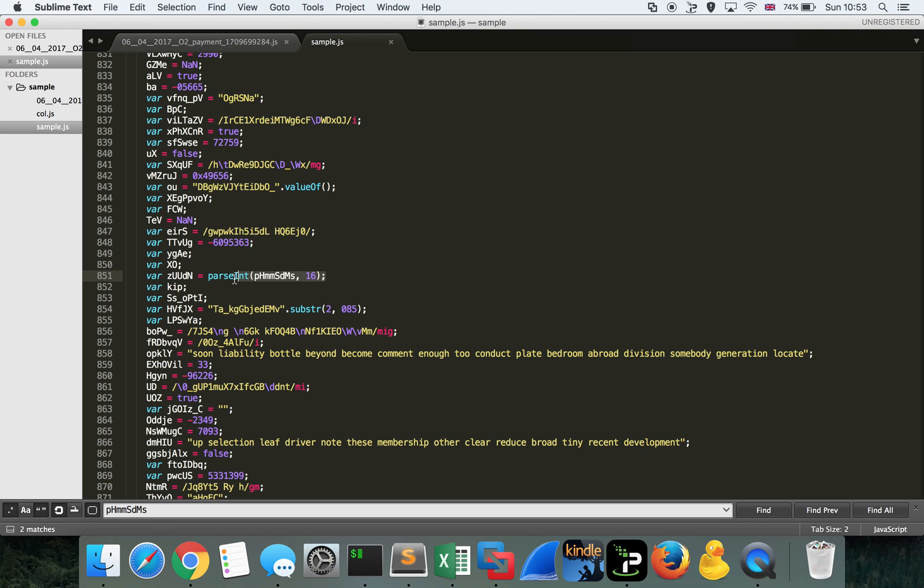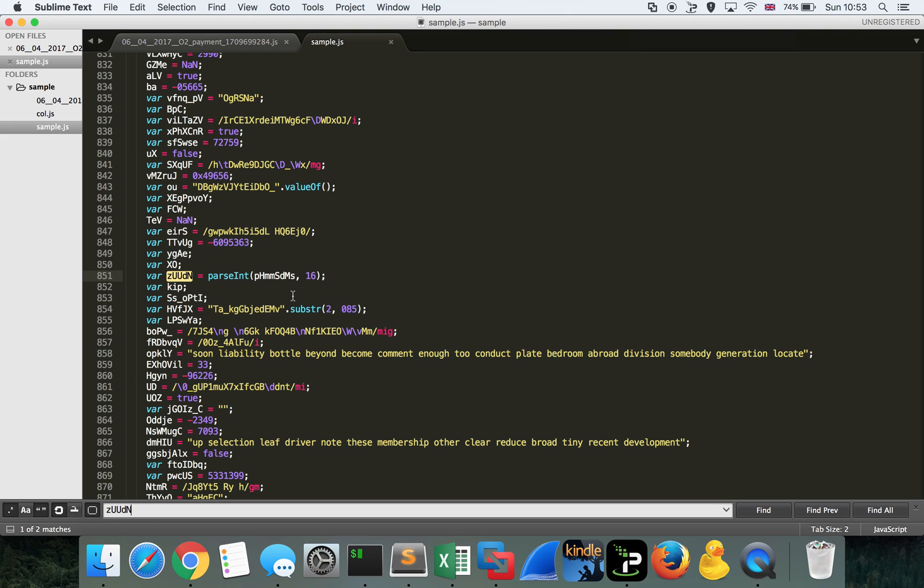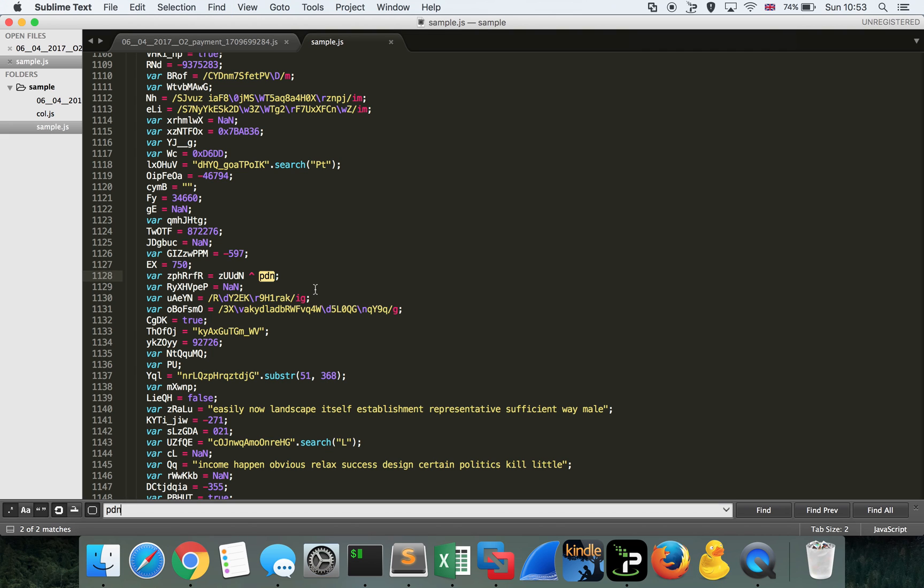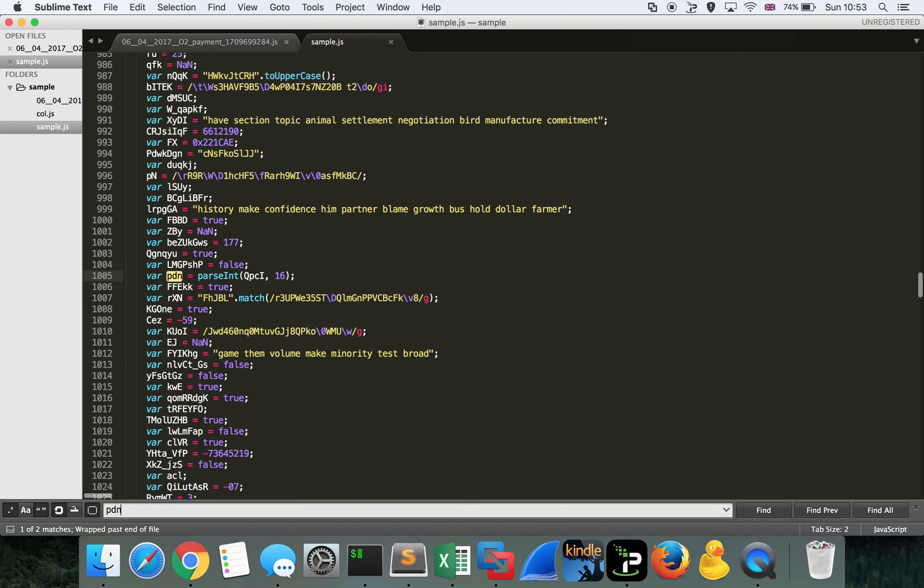Let's have a look and see where else this particular variable is being referenced. Actually, it's being put through the parseInt routine, which is going to take the string, and it's going to get told to treat it as base 16, and then return the integer value into this particular variable here. So we're going to grab a substring of length 2, treat it as base 16 or hexadecimal, and give us the integer value of that. Put it into the variable ZUUDN. And we'll have a look and see where that's being referenced.